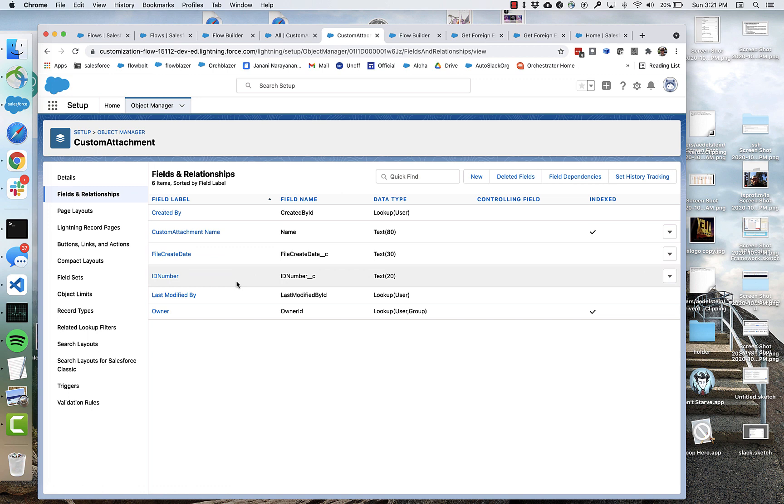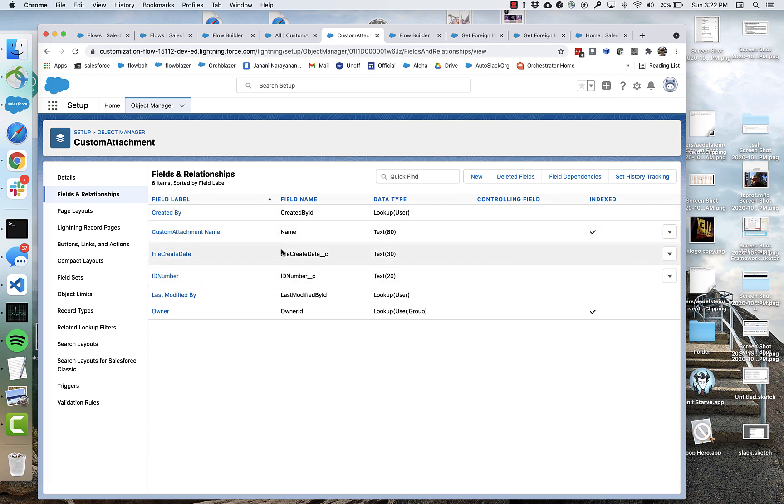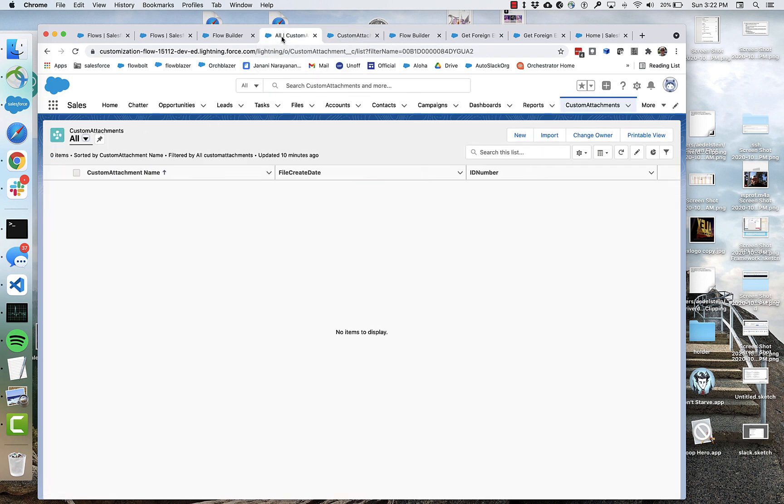I added some fields here. I added a file create date and an ID number, and it's got a name. So what I'm going to do is I'm going to pull those two records out of JSON and create custom attachment records. And I'm going to save those records, and then I'm going to look for them here.